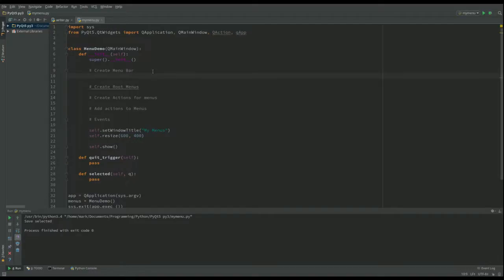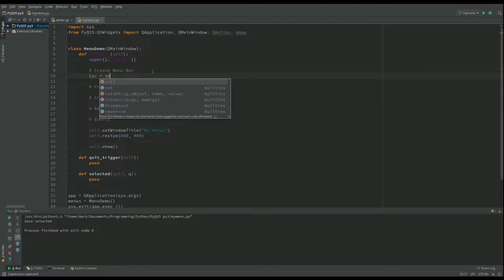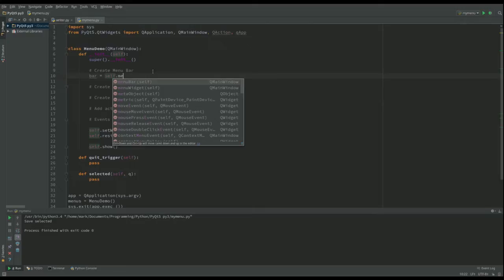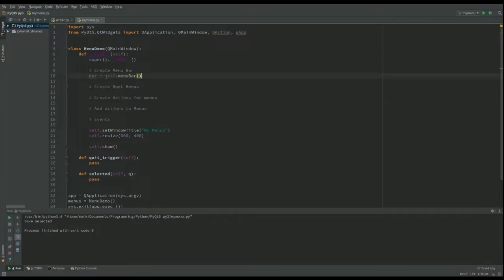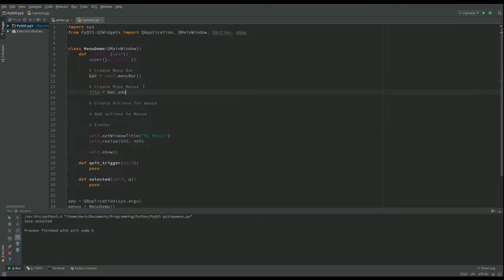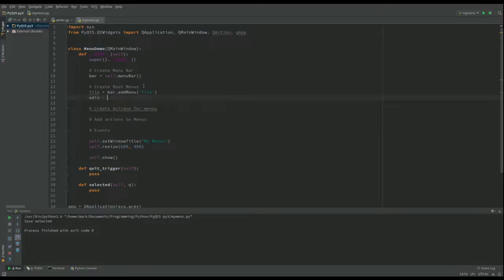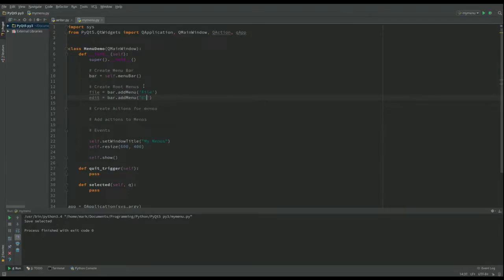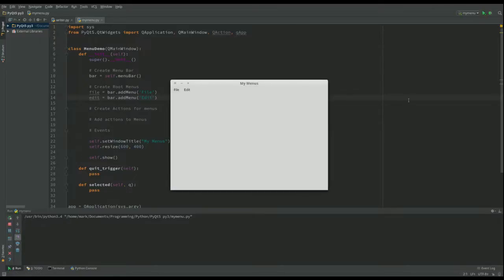The first thing I'm going to do is create the menu bar — you can call it what you like. I'm going to call mine 'bar' and that is going to be 'self.menuBar()' — it's already there, nothing to do. Then I want to create the root menus. I'm going to have one that says File and one that says Edit. So 'file' is going to be what we get when we call 'bar.addMenu()' and give it the name 'File', and then 'edits' is going to be 'bar.addMenu()' again with the name 'Edit'. We've now got those menus but there's nothing in them yet.